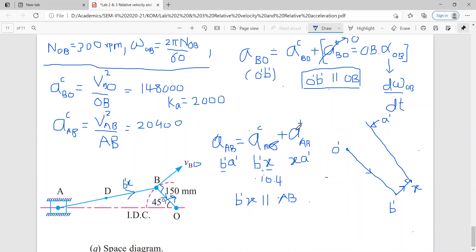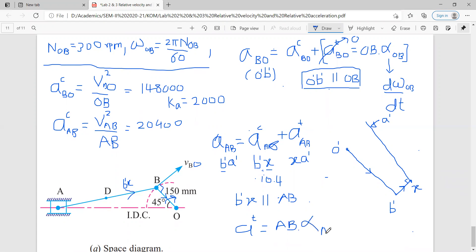Why don't we know the magnitude of the tangential component? Because in the tangential component formula — the formula is radius into angular acceleration — radius AB into angular acceleration of link AB. Angular acceleration of link AB is not given to us. That's why we cannot calculate the tangential component. But we know the direction of the tangential component is perpendicular to the centripetal component, so we have drawn that direction.